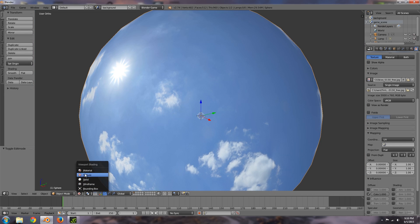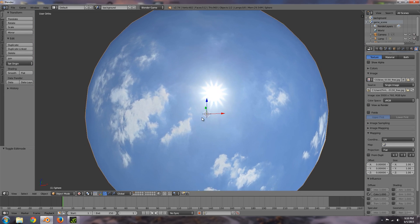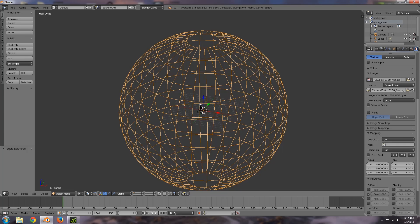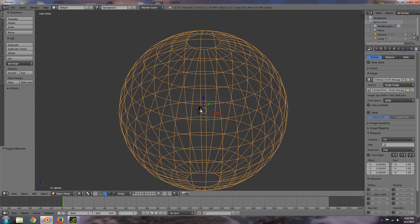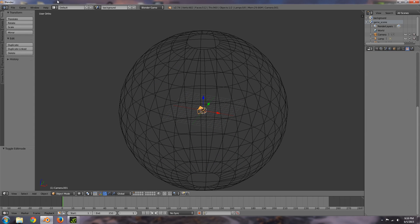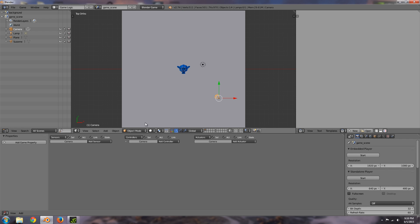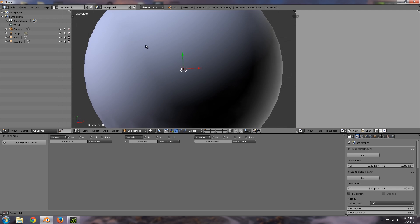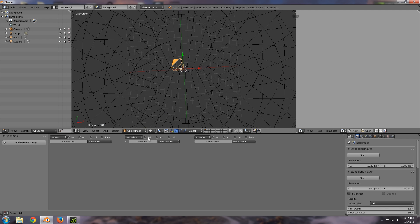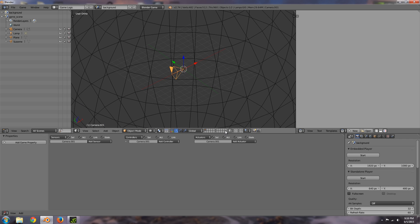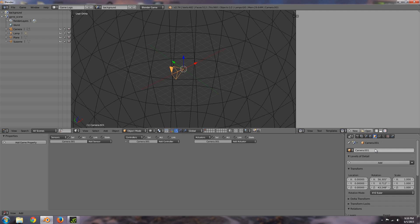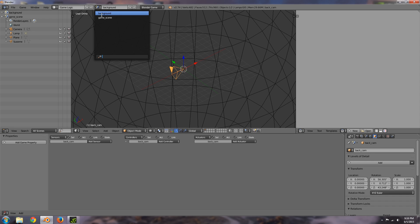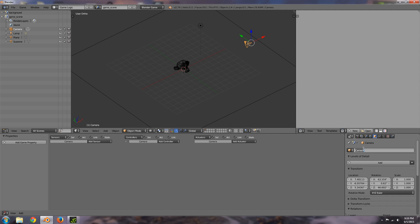Make sure you're in texture view so you can see it and then what we're going to do is select our camera here, go over to game logic. Oh and we want to go to background and then on our camera here let's just call it back cam and then let's go over here to our game scene and call this player cam.